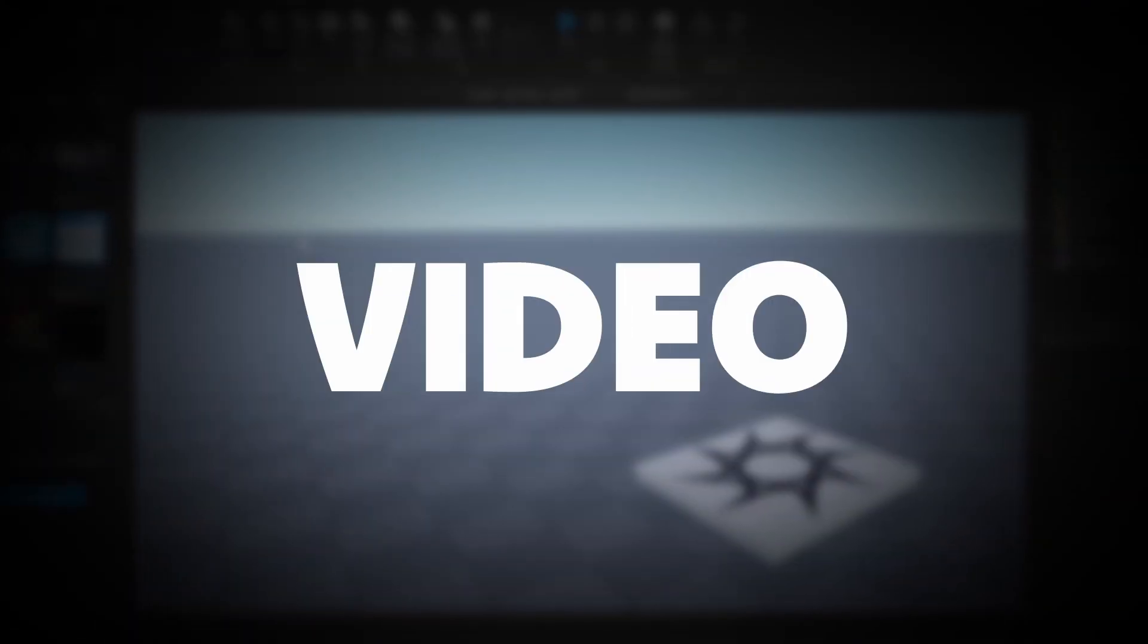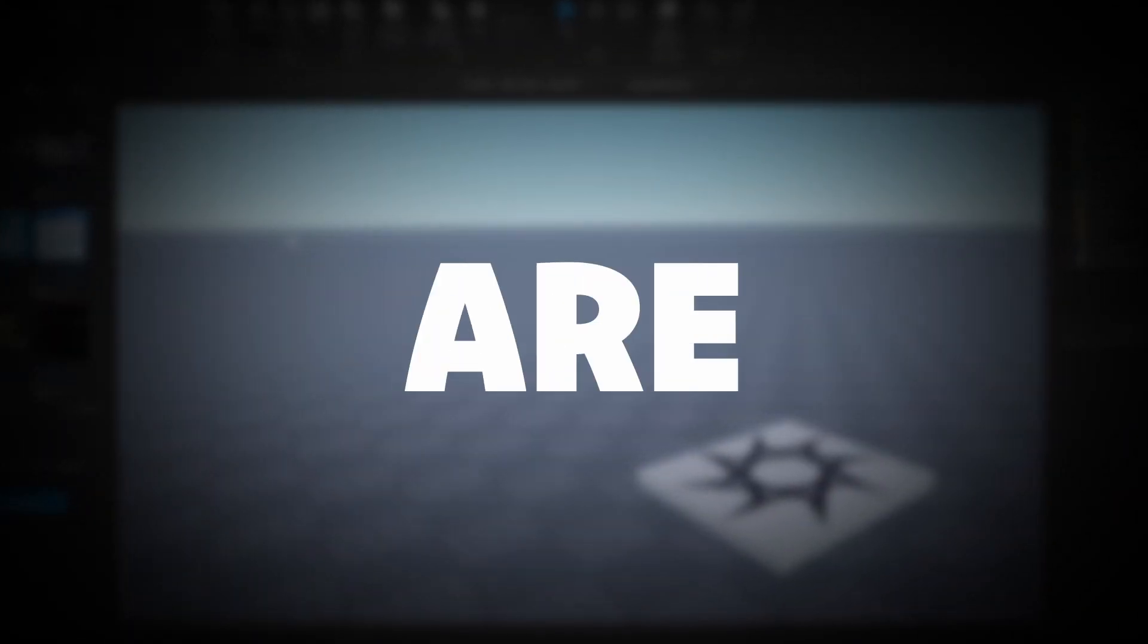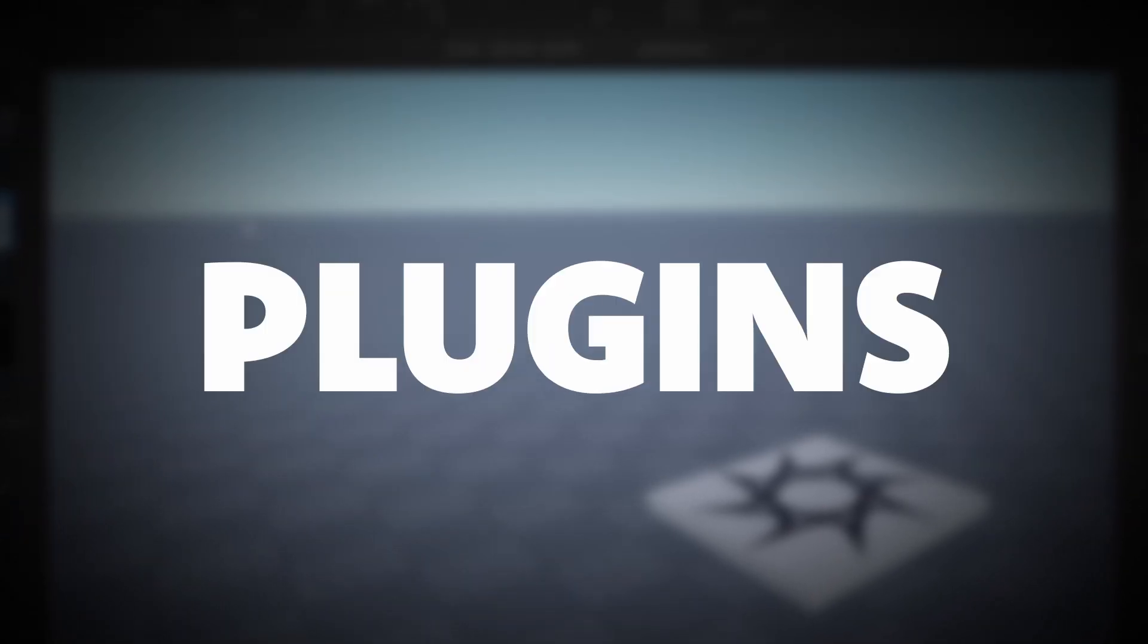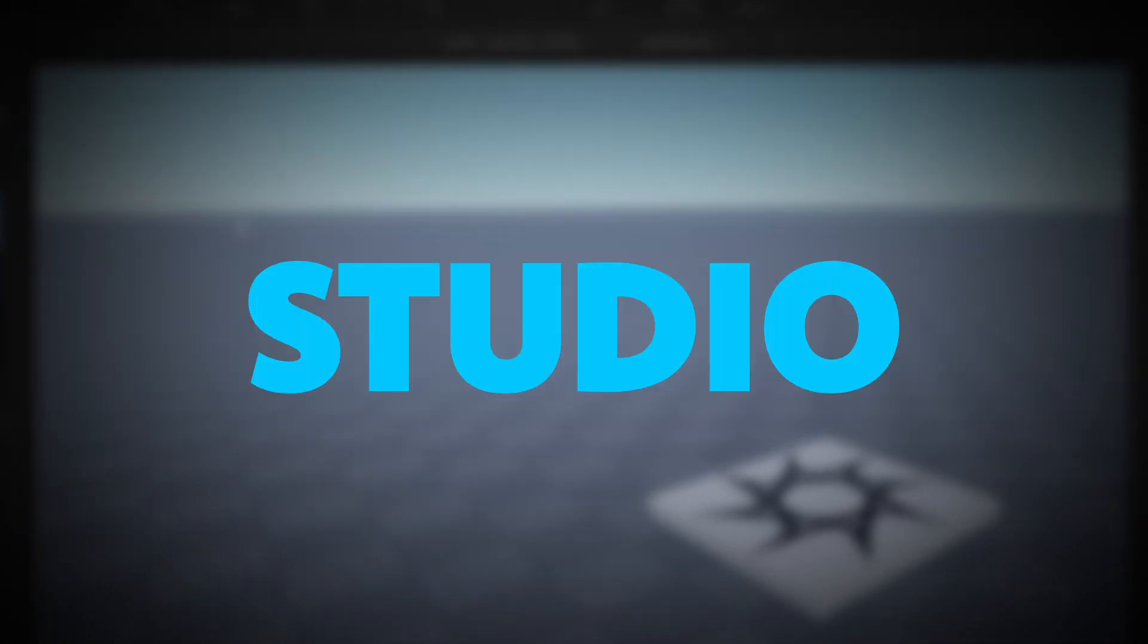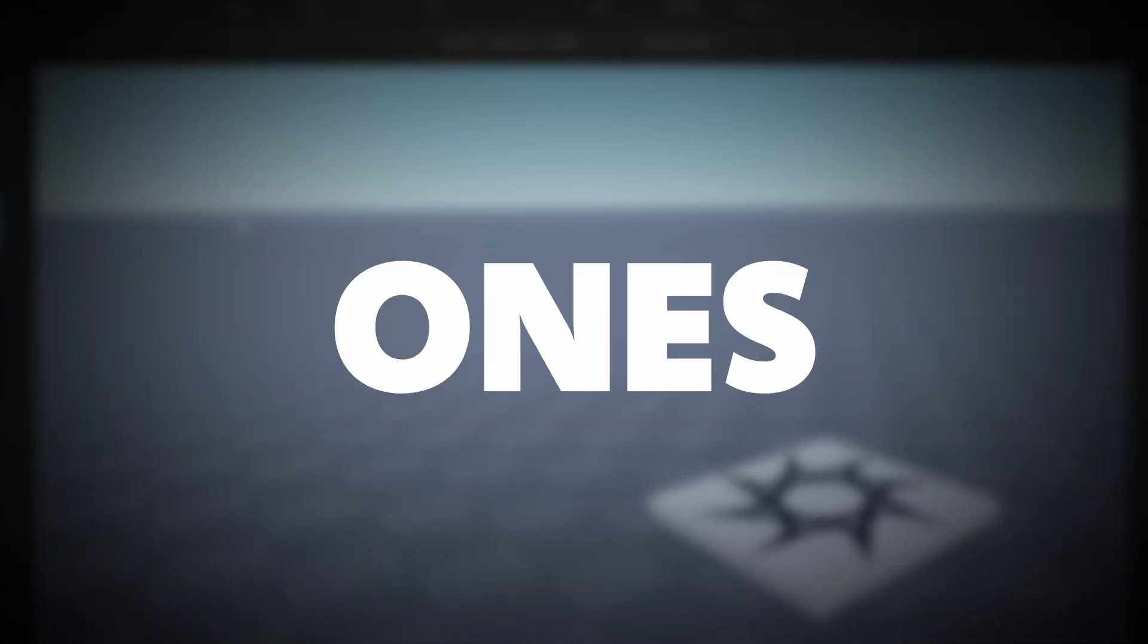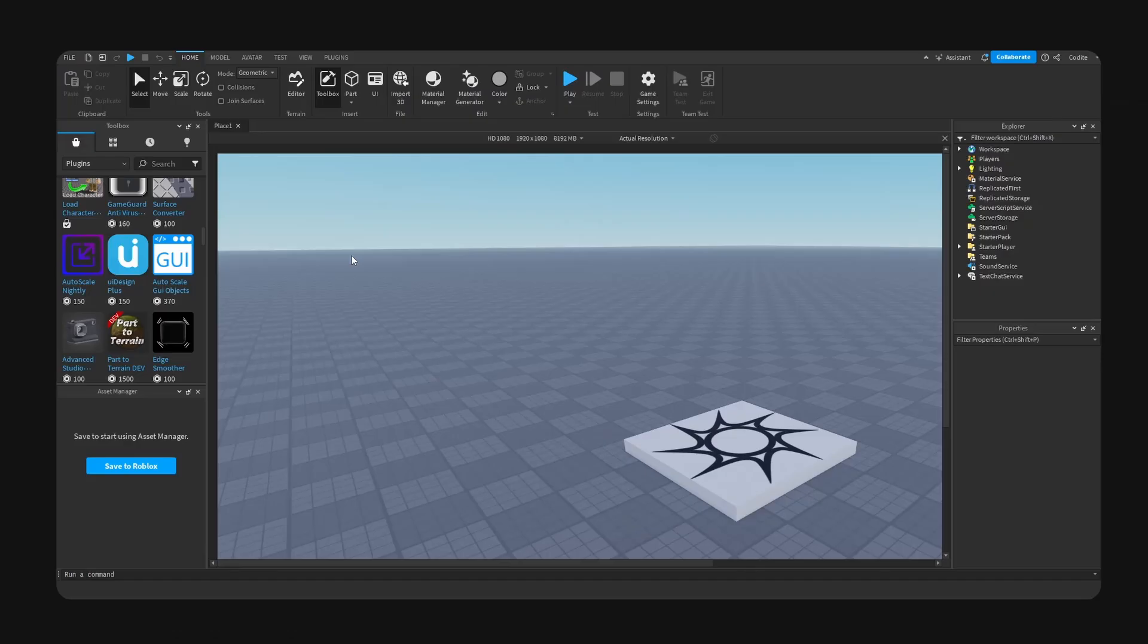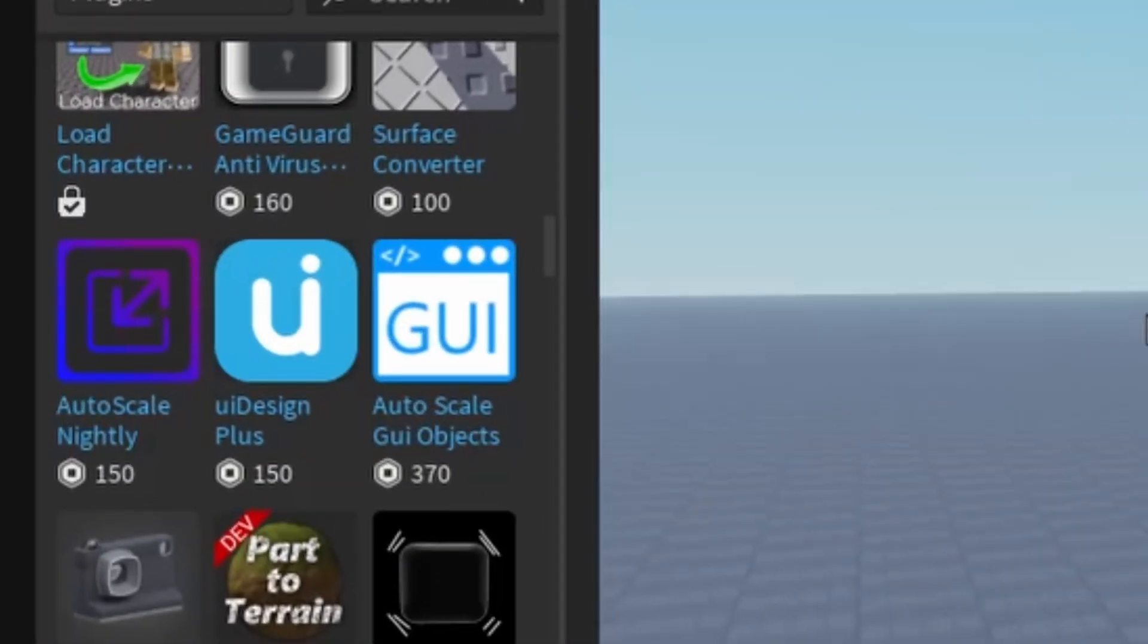In this video we are going to be checking out some new UI plugins inside of Roblox Studio. Hopefully we find some cool ones that we can start using. This should be quite fun. The first one we have right here is UI Design Plus by Stelle Rex.